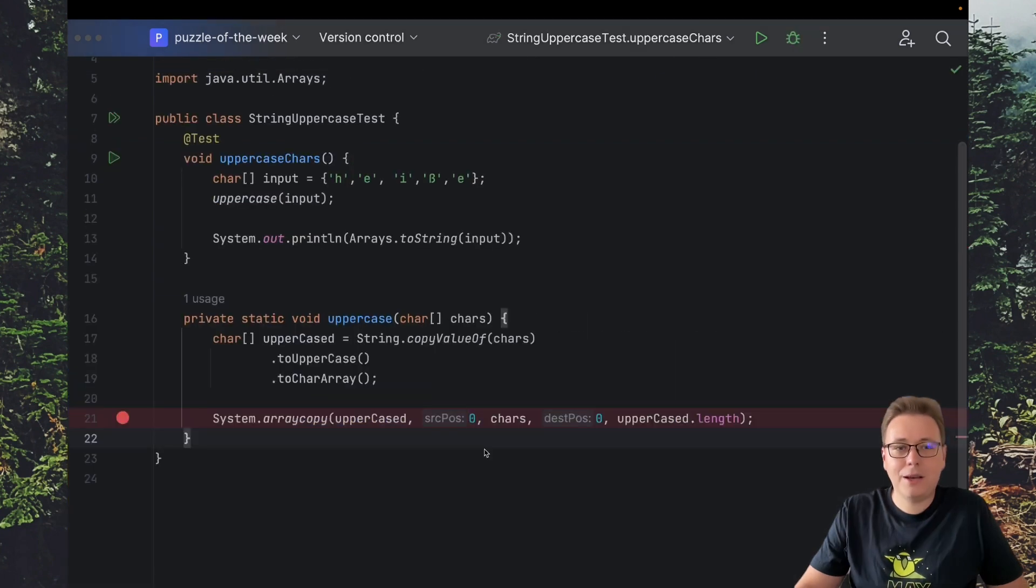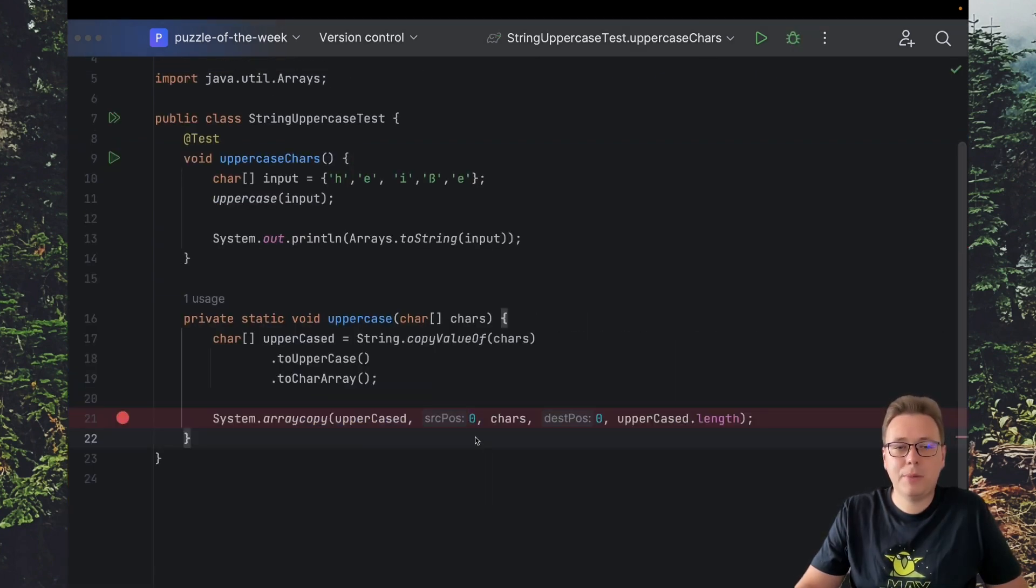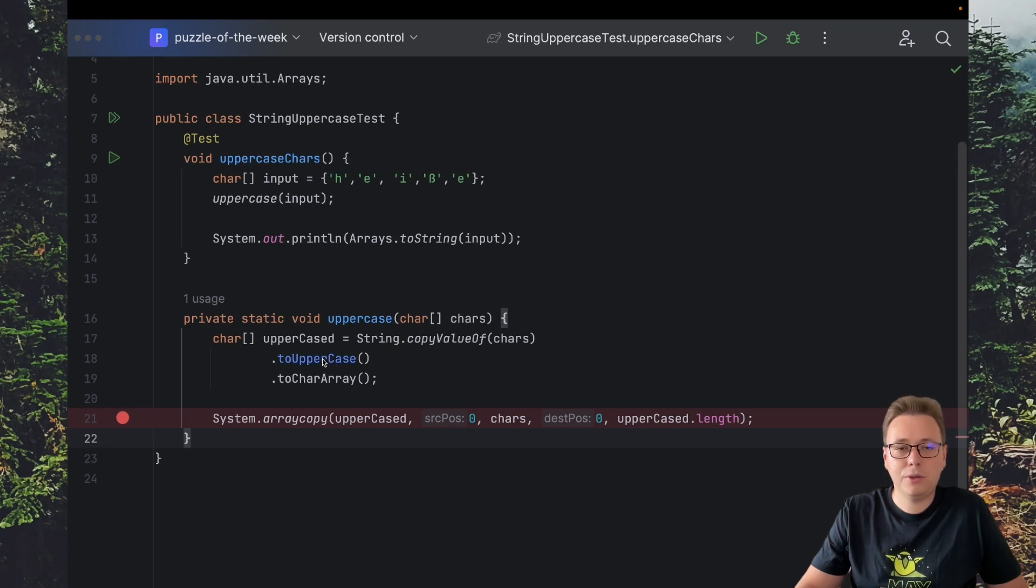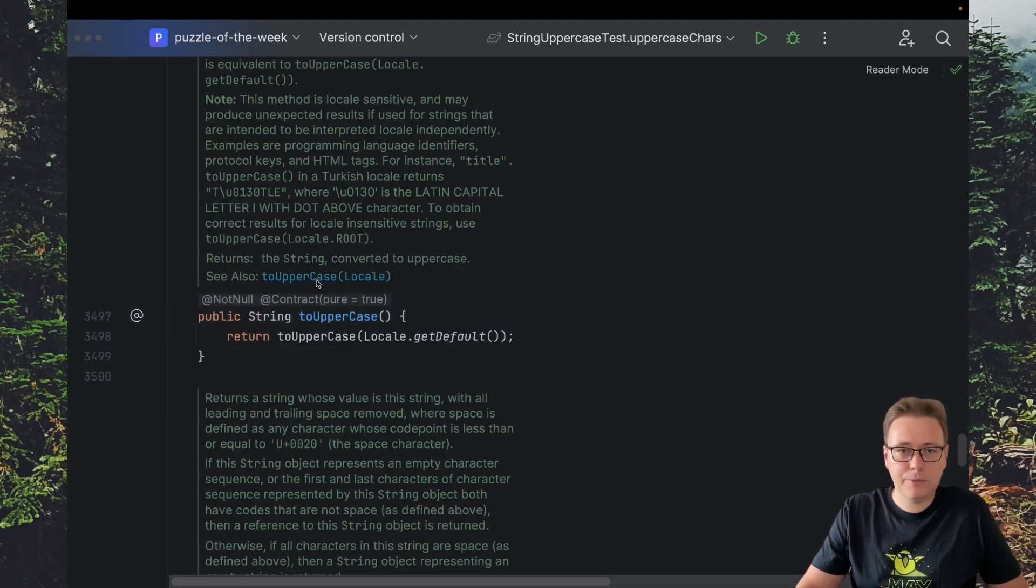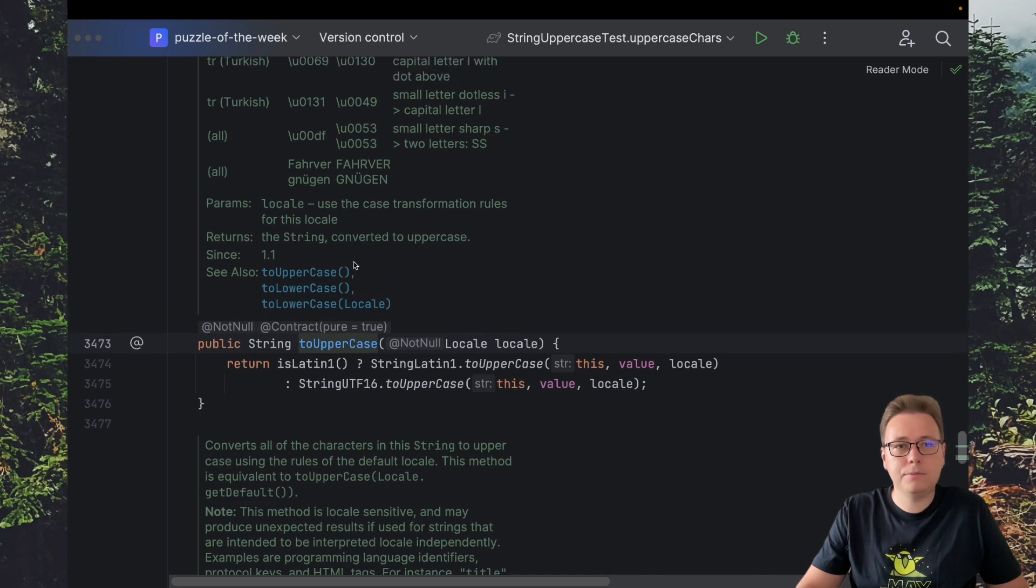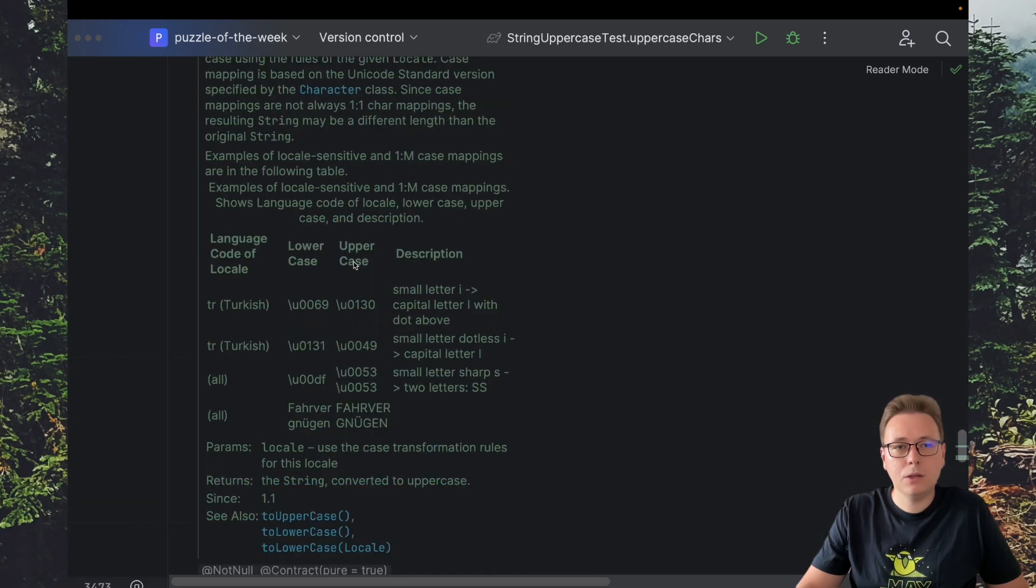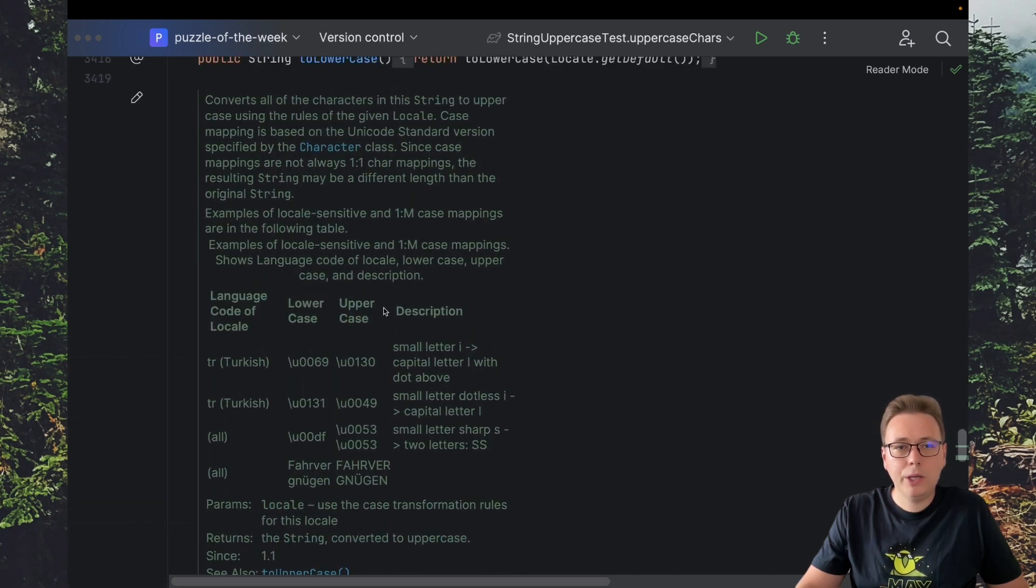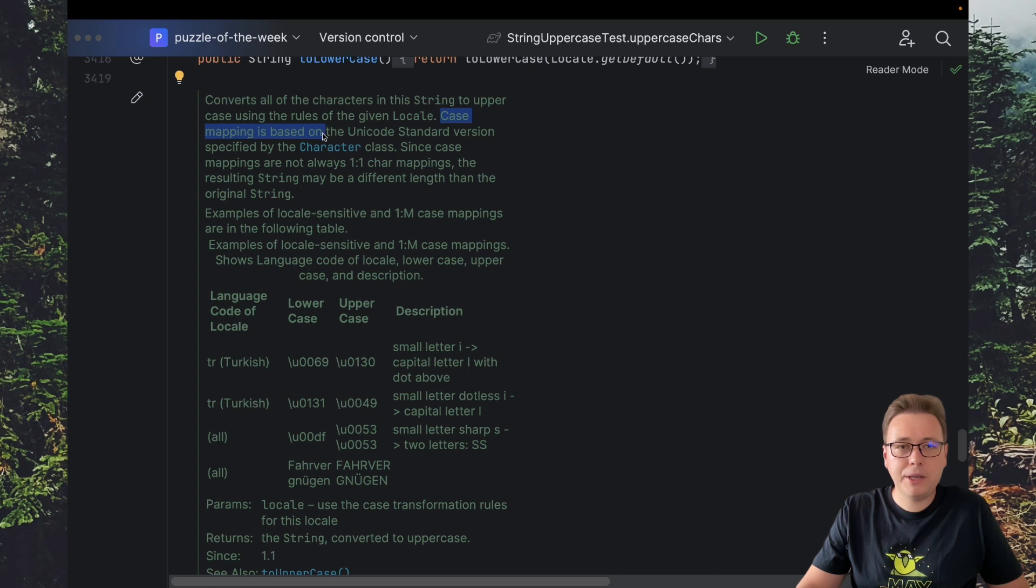Okay, as usual to understand what is wrong with the uppercase method let's go to its javadoc and its parameterized version with Locale. We can read here the following sentence. Case mapping is based on the Unicode standard version specified by the character class.